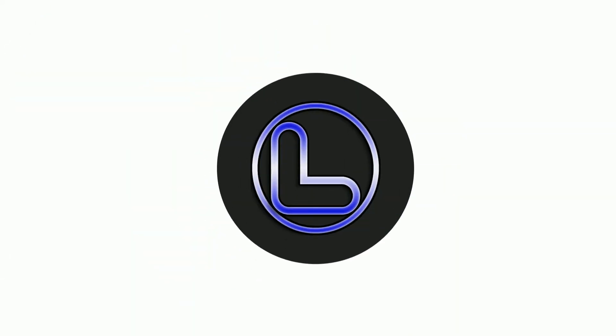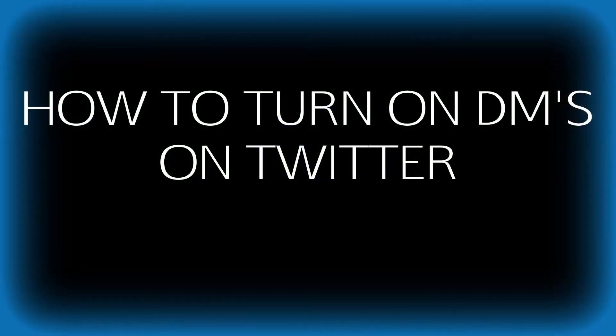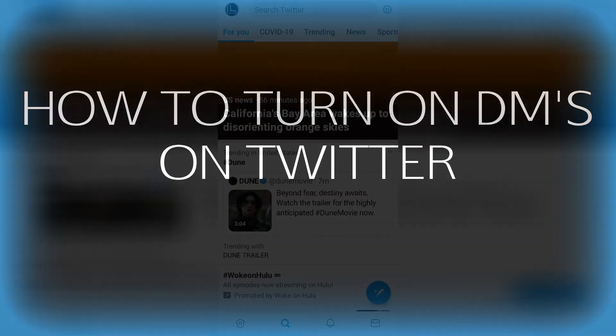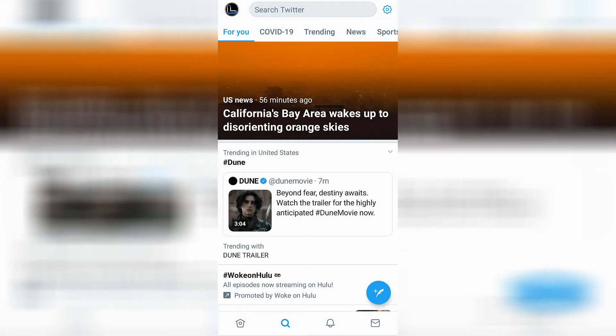Welcome back to the channel. In this video you're going to learn how to turn on DMs on Twitter. Go ahead and open up Twitter, make sure that you're logged in, and then go to the top left hand side of the screen.